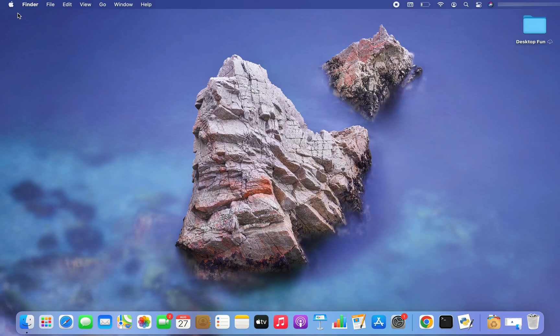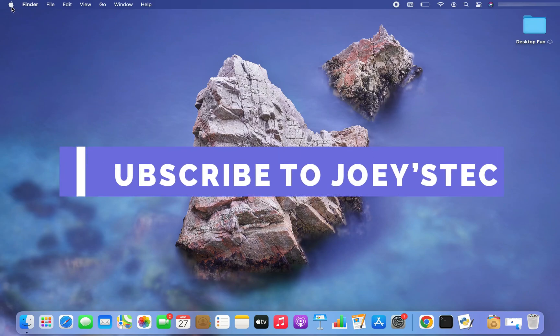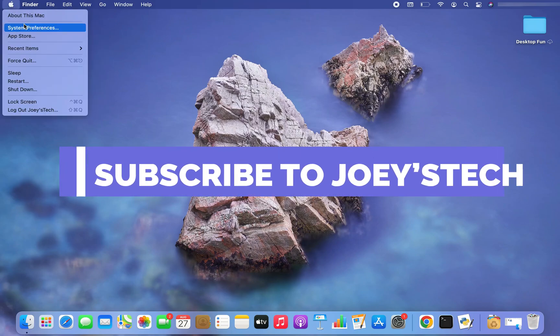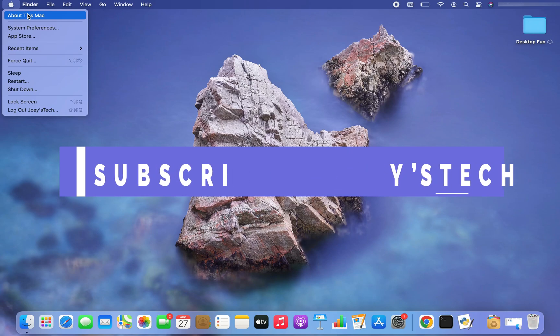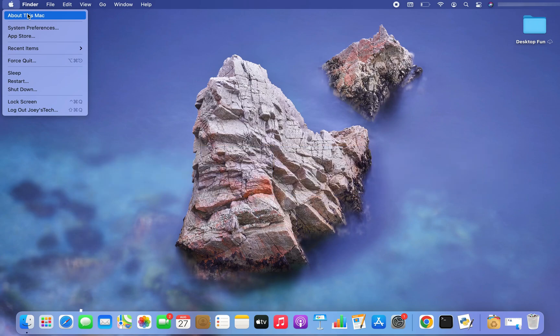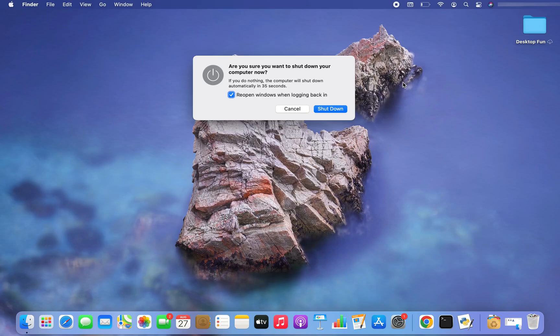Click on it and a menu is going to open. In this menu you go to shut down and click on it. A dialogue is going to open which is going to ask you for confirmation.